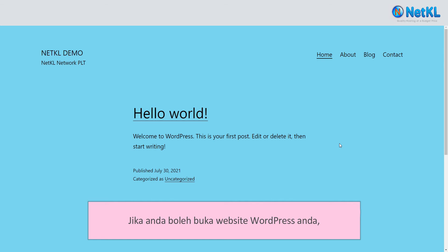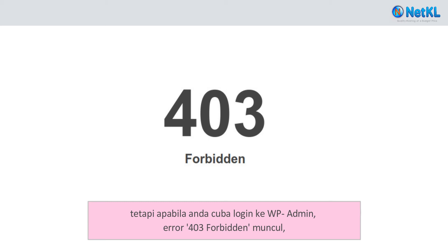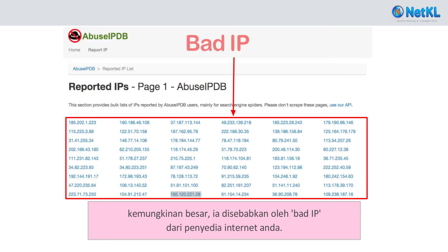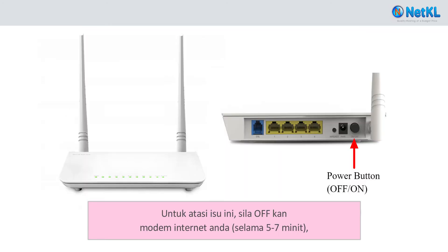If you can open your WordPress website but when you try to log into WordPress admin it triggers a 403 forbidden error, most likely it is caused by a bad IP from your internet provider. That's normal — don't be alarmed.